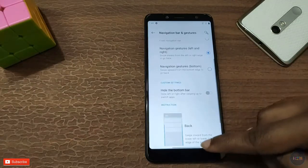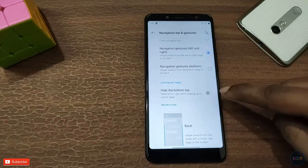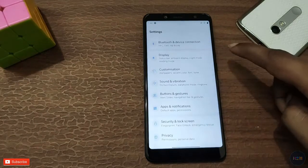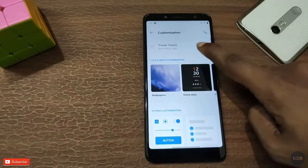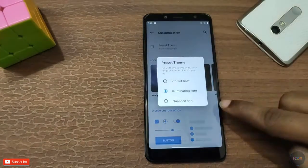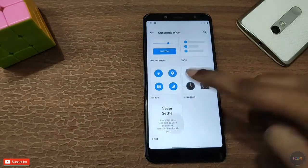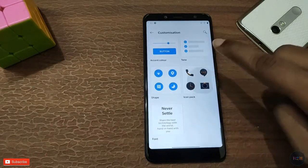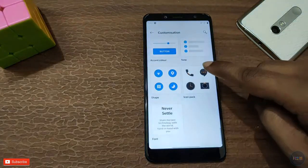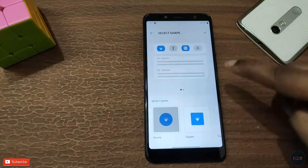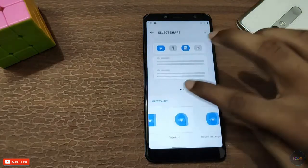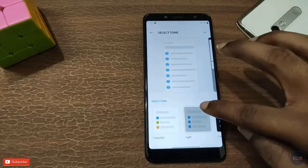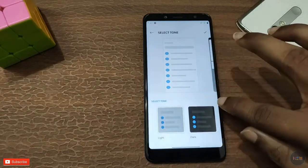We have button navigation, OnePlus navigation, and right-hand navigation options. You can check the bottom navigation bar. In customization, we can change the top theme, font, icon packing, and quick settings.